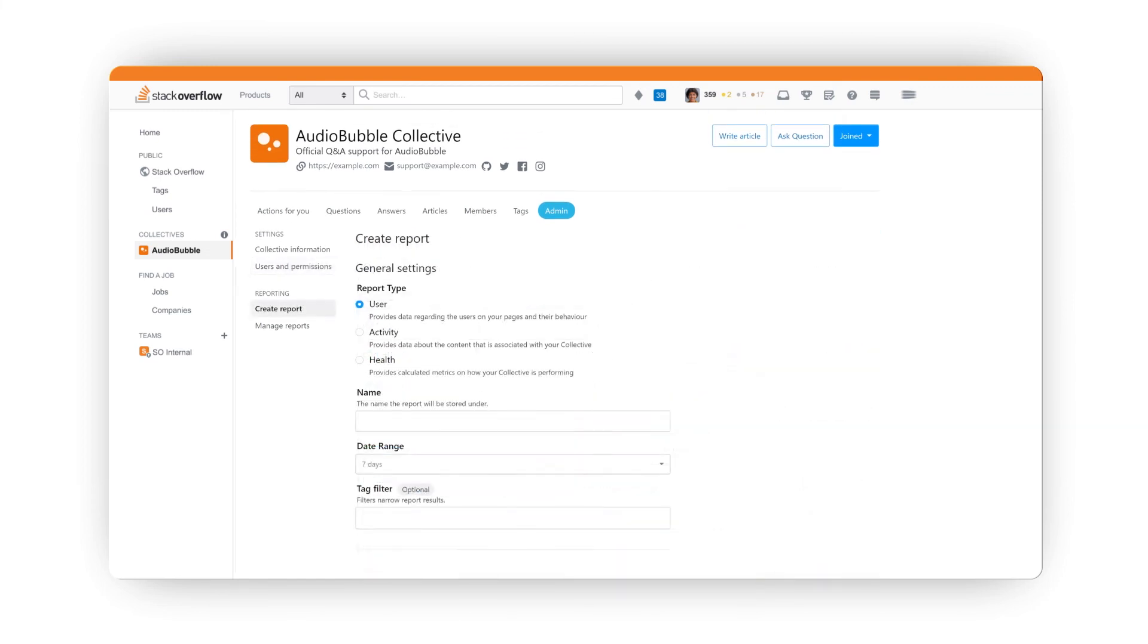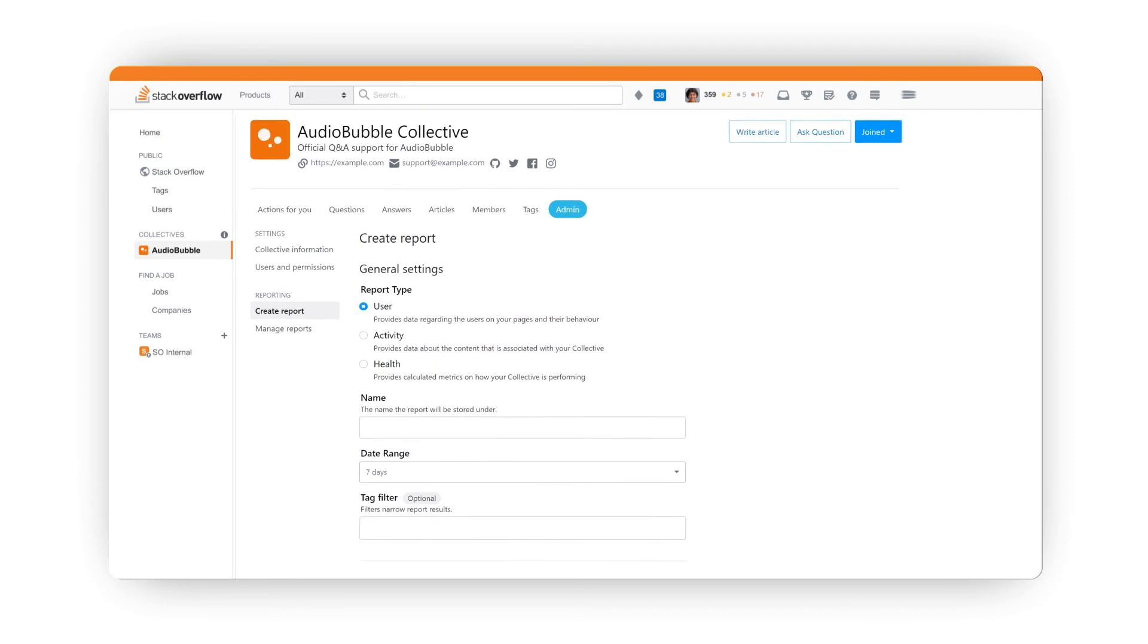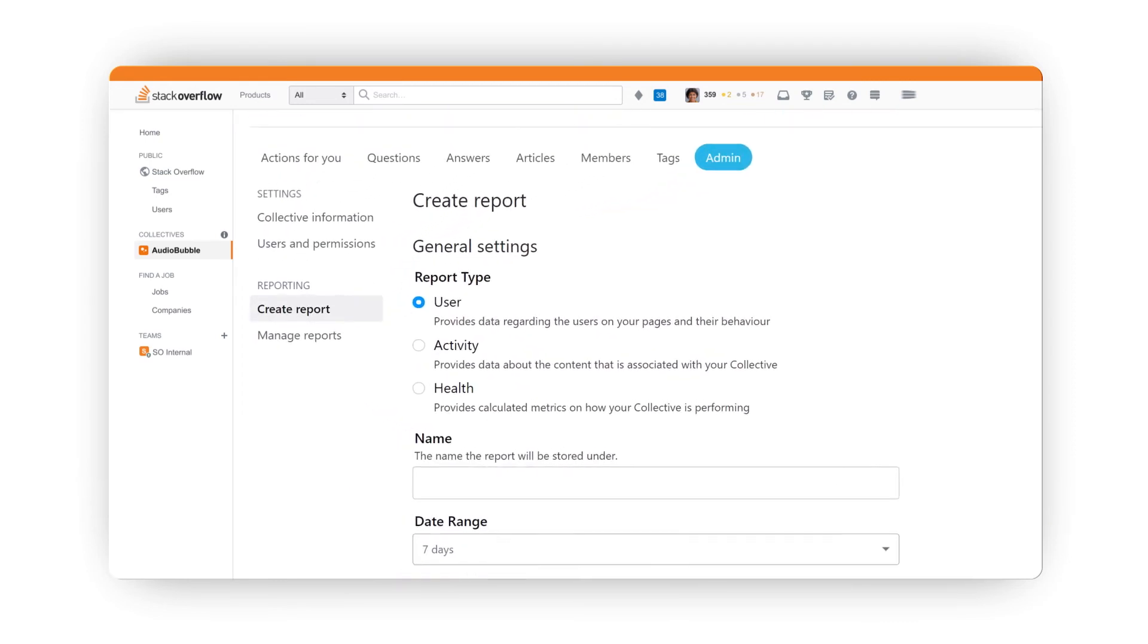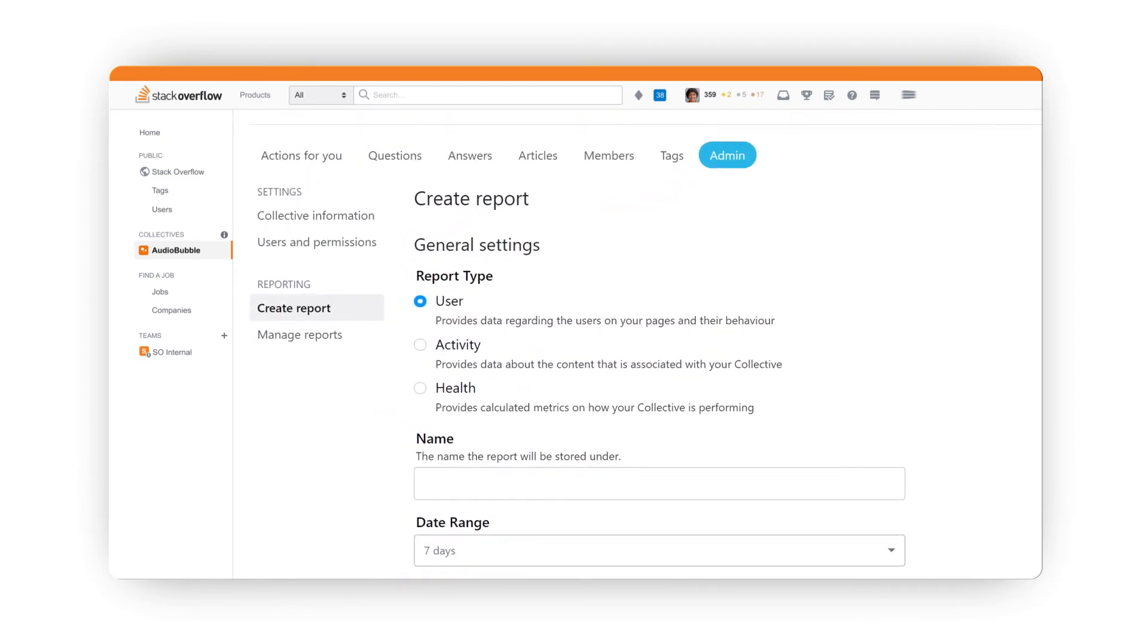And finally, you can run reports based on the available data about your community on Stack Overflow. The three types of reports available are user, activity, and health.